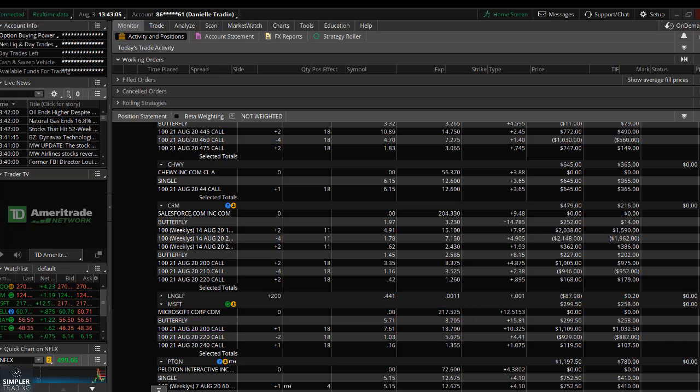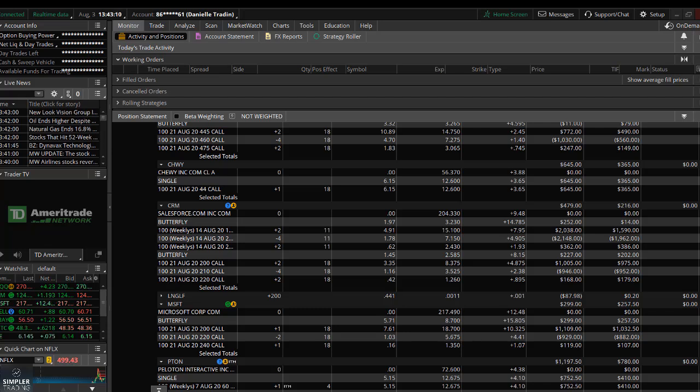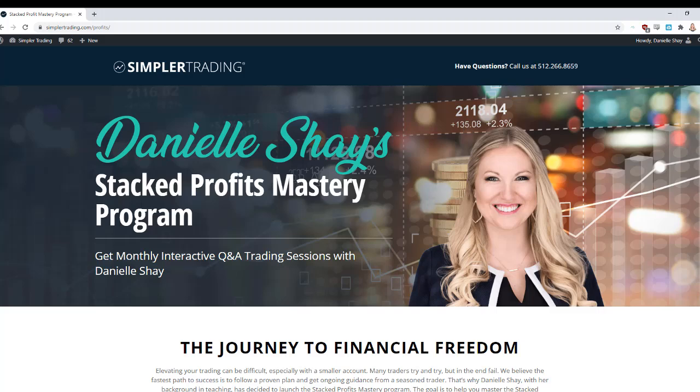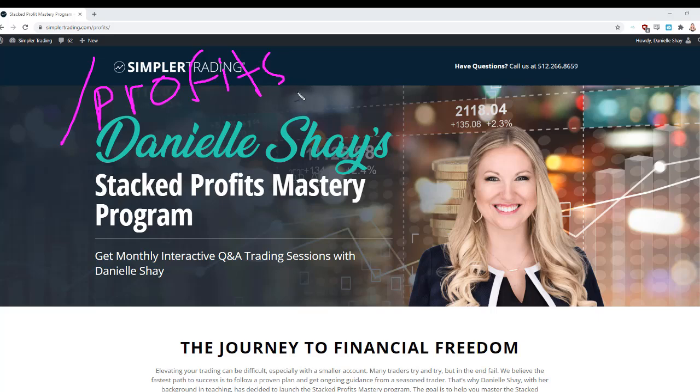Anyways, this is how I trade. This is how I like to grow small accounts. This is also what I do in the Simpler Trading options room. And I also have my own trade alert service as well. If you're interested in learning more about those, you can go to simplertrading.com/join, and you can also go to simplertrading.com/profits. That is where you can learn about my trade alert service, where I teach butterflies and all these kinds of strategies that I just went through today. I hope you learned something in this video. Give me a thumbs up or comment below if you have any questions. And beyond that, I hope you have a fantastic rest of your day.